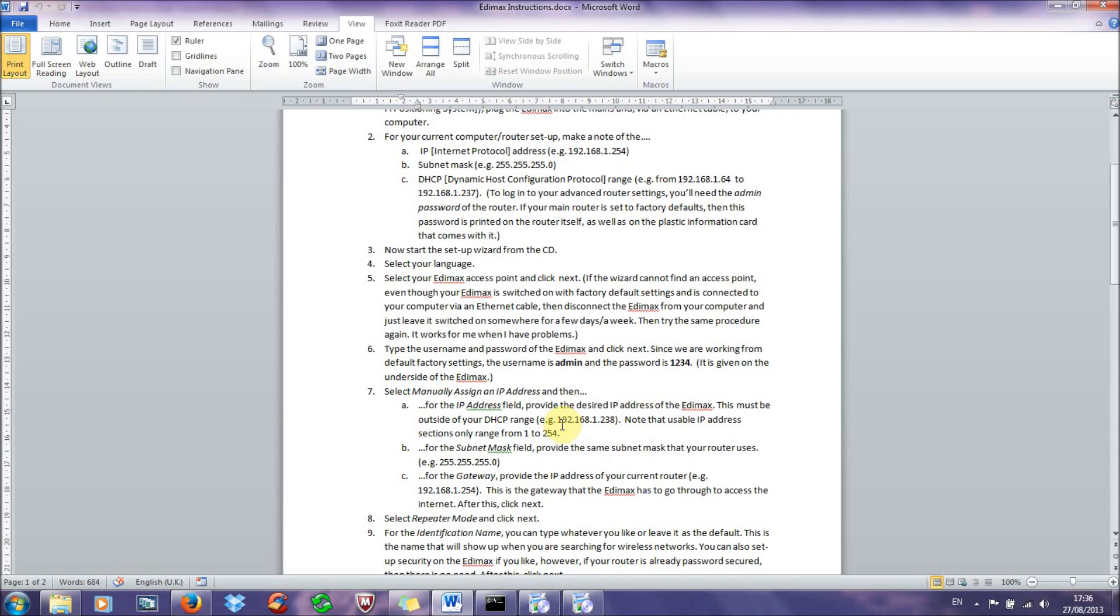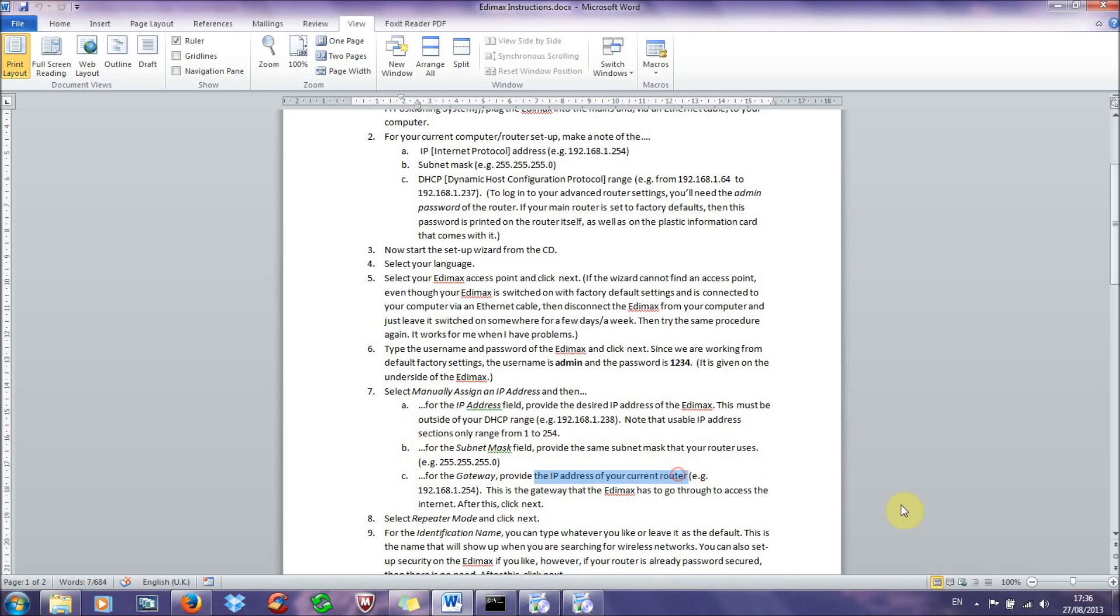And then for the next bit, for the subnet mask, you need to provide the same subnet mask that your router uses. So that's this in my case, and this is pretty common. And for the gateway, you need to provide the IP address of your current router, so that's the default gateway. This is the gateway that the Edimax uses to access the internet. So in my case, it's this.